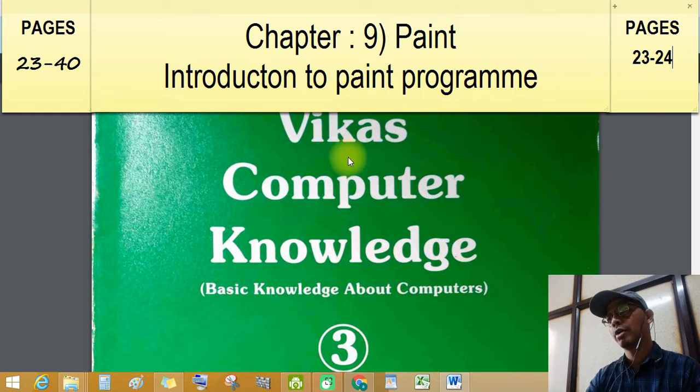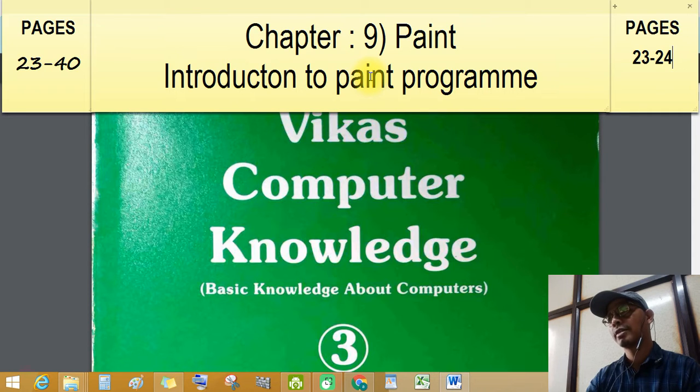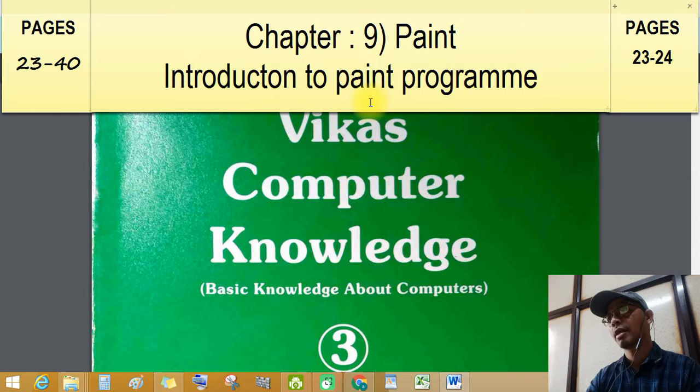Students, do you like to draw? I also. Let's learn with MS Paint.